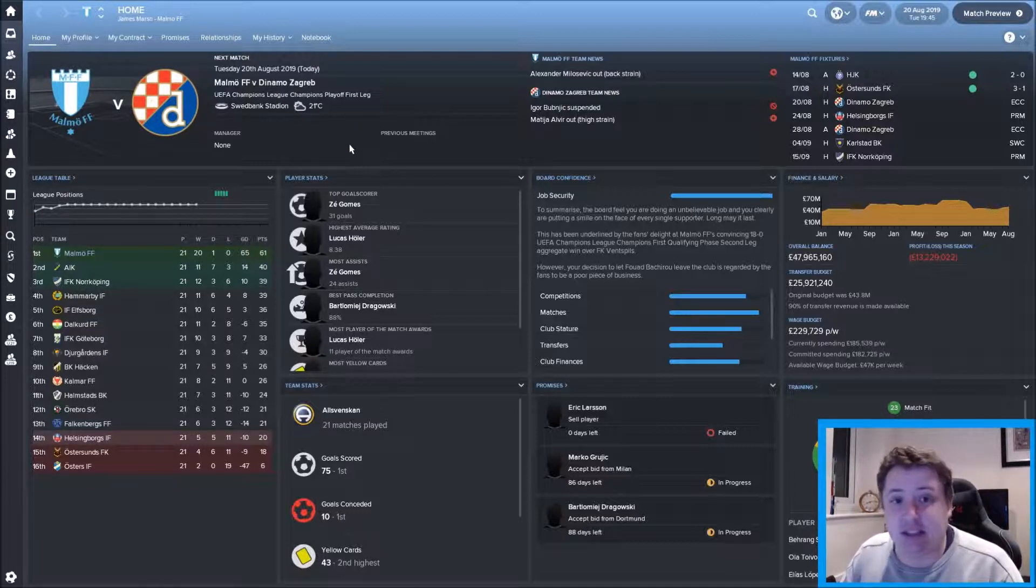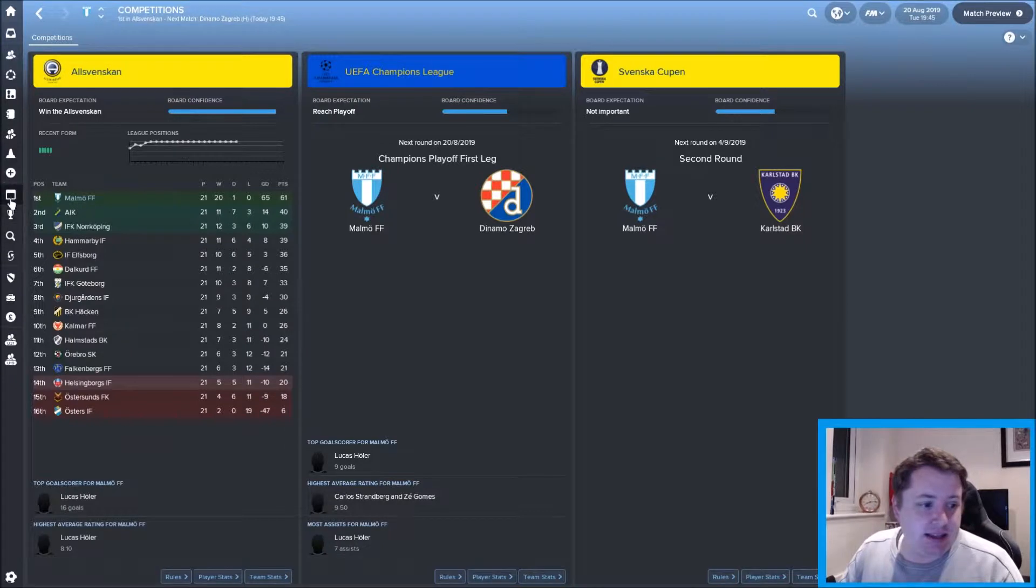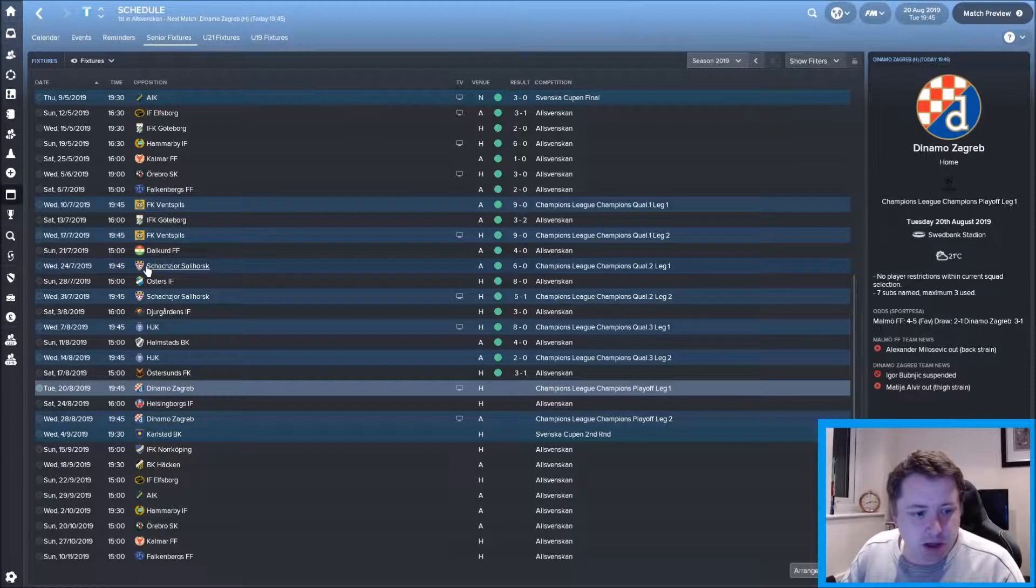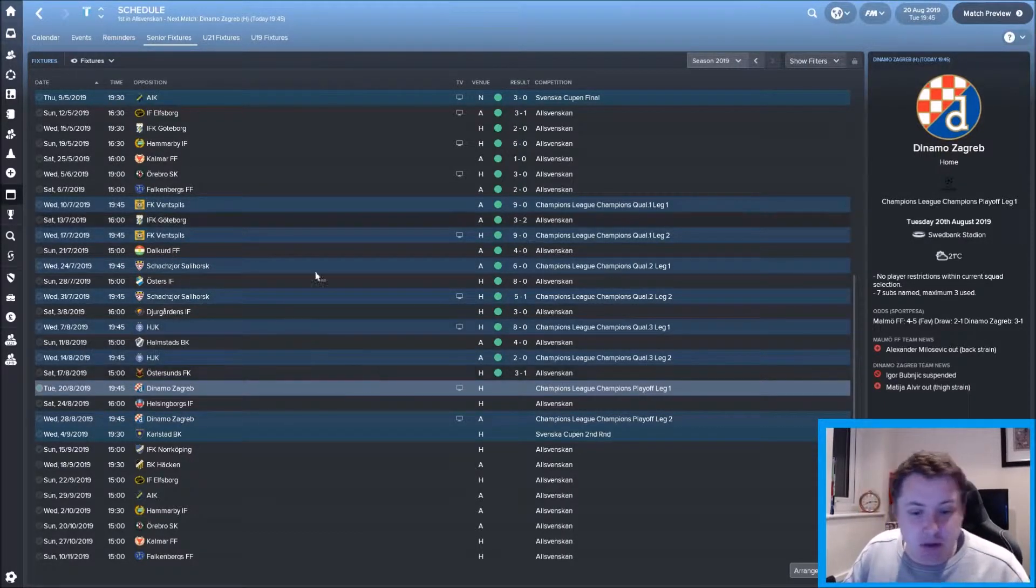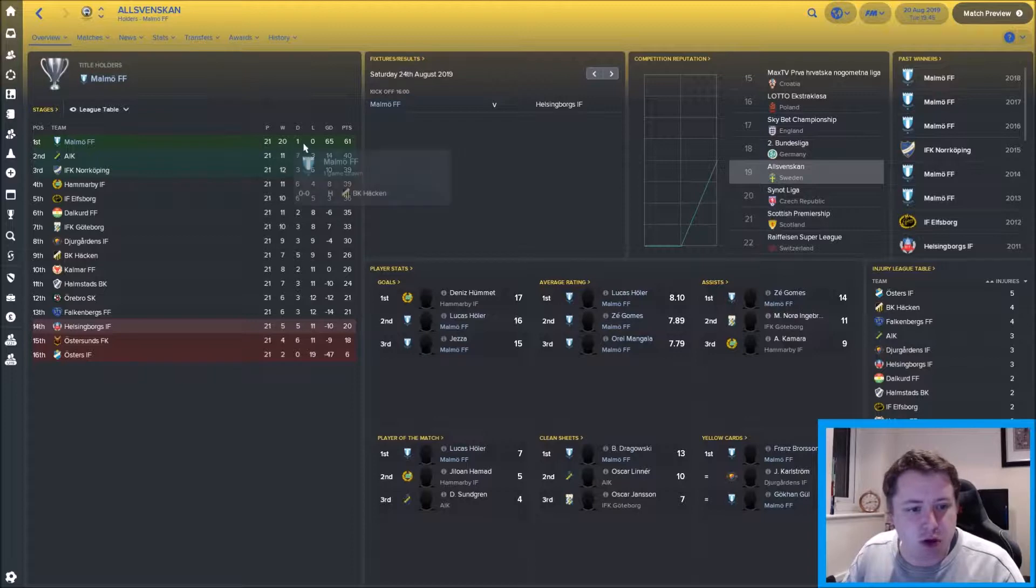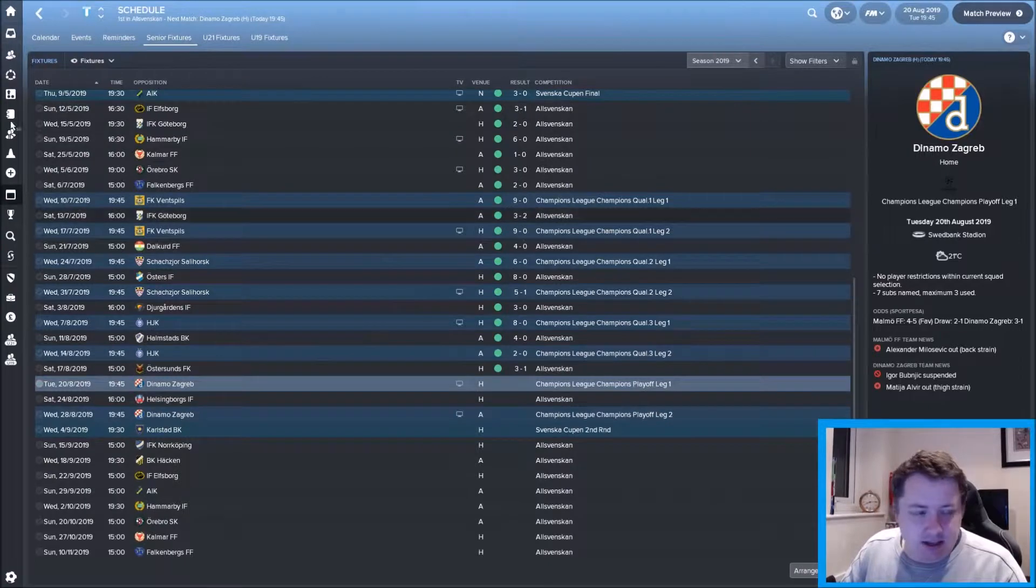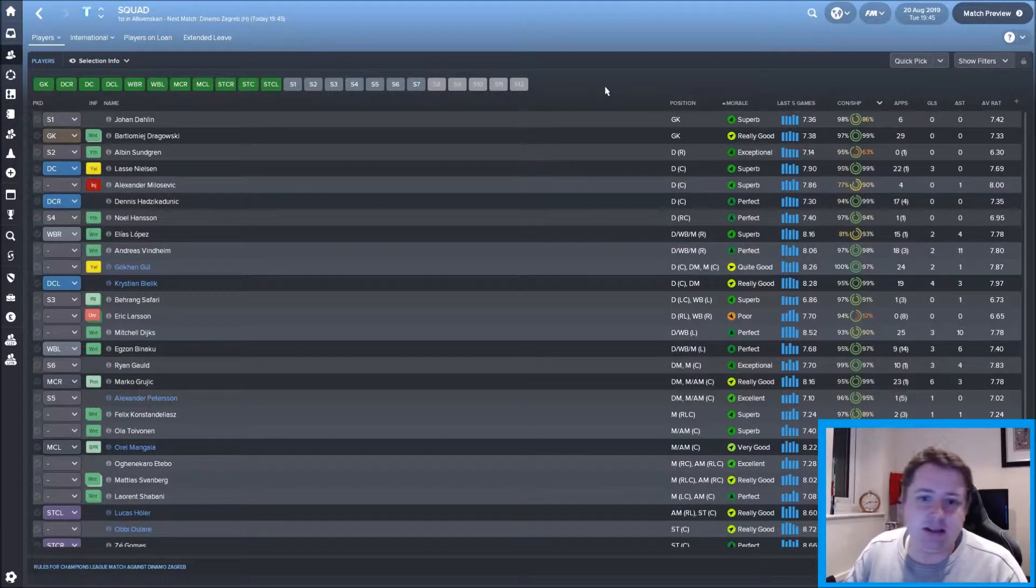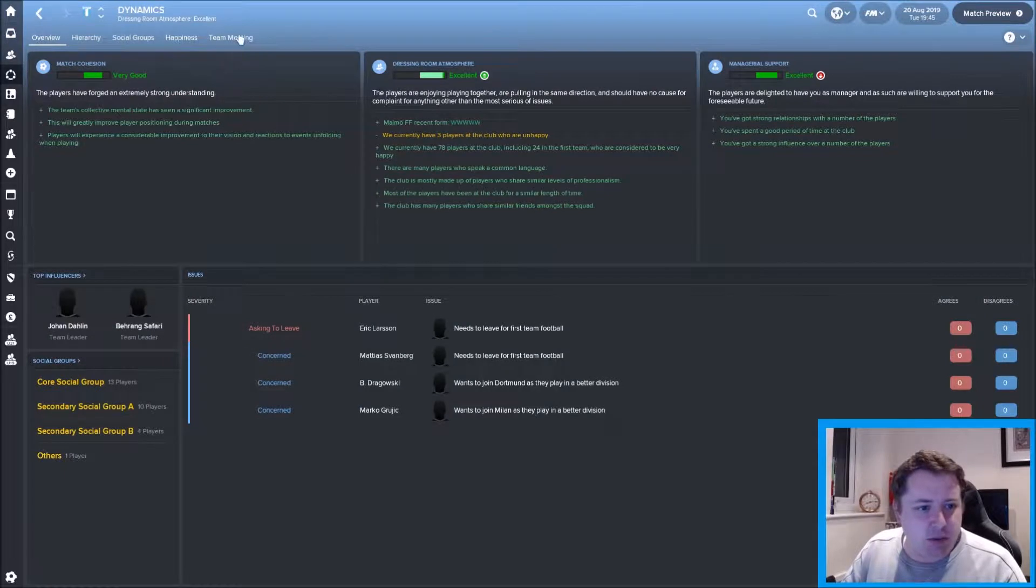We've got to the playoff stage again of the Champions League. We've beaten Juventus Bilbao, Salzburg, and HJK Helsinki. In the Allsvenskan we're 21 points clear, zero defeats, one draw. The squad has seen some overhaul in terms of players wanting to go, players have gone, and a couple of players have come in.